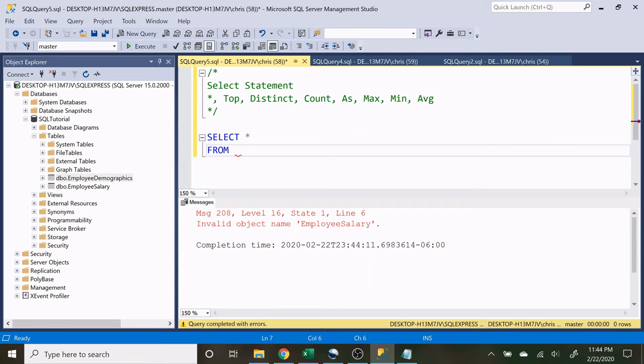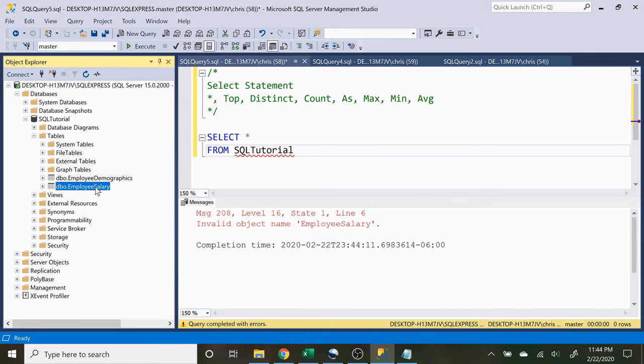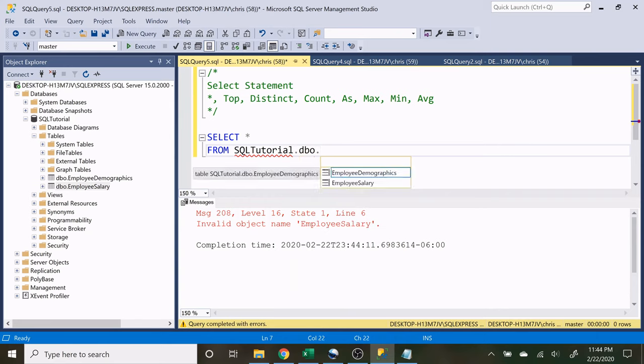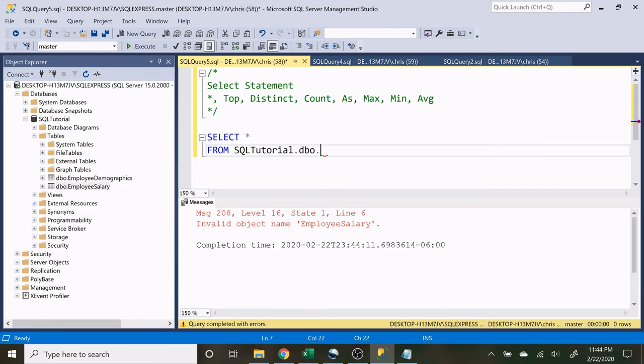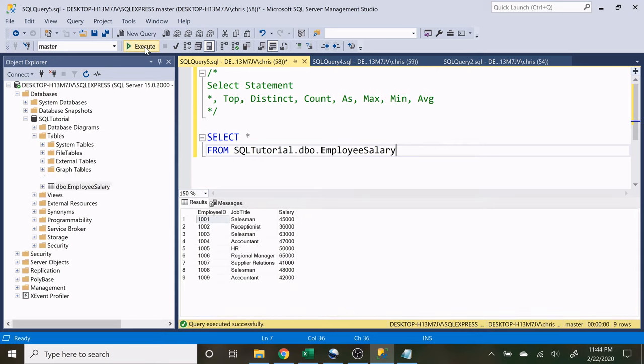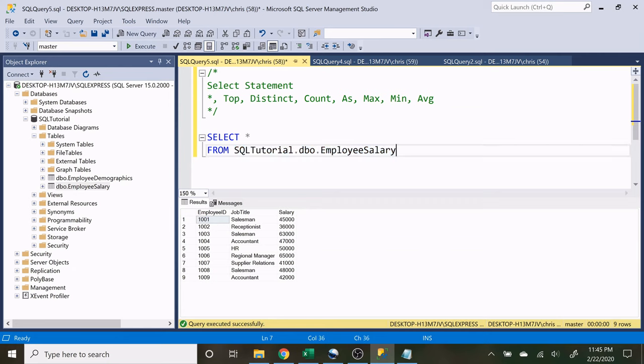The first thing that you need to specify is the database. So let's say we want to hit off the SQL tutorial database. Now we want to select what table we're going to do. This is actually a .dbo. So let's put .dbo. There's a lot that can go into that, it's not worth getting into now. And let's do employee salary. When we execute this our information comes up even though up here we're still hitting off the master database. When we specify it right here then we actually are choosing what database and what table to hit off of. So it does not matter what it is up here. That's how you use the from statement.